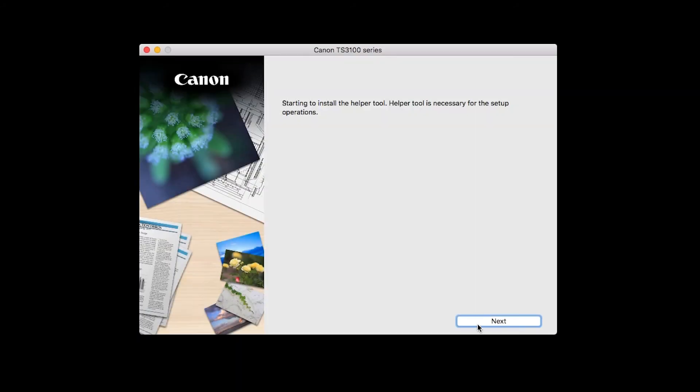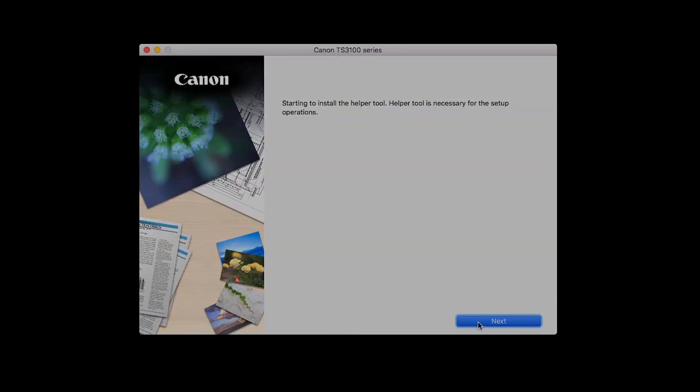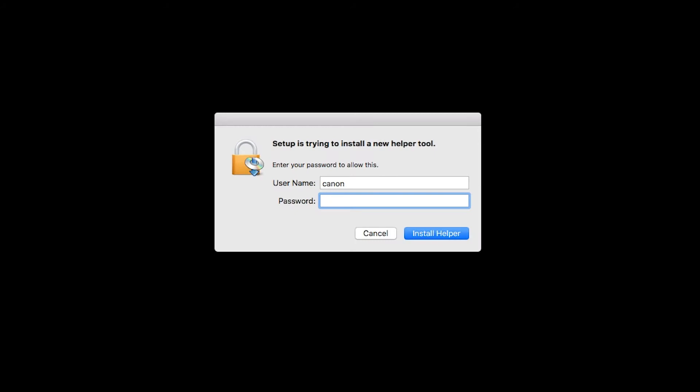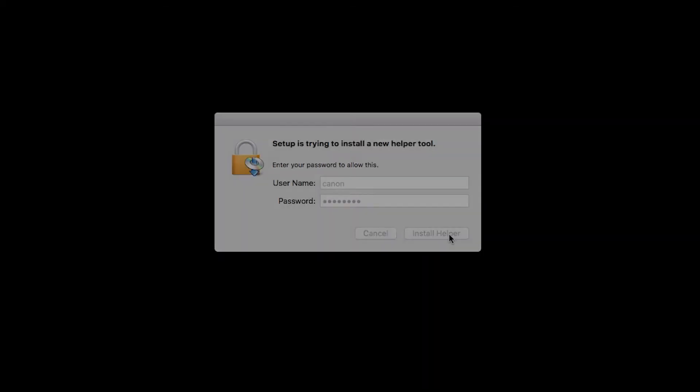Click Next. When prompted, enter the administrator name and password you used to set up your Mac, and then click Install Helper.